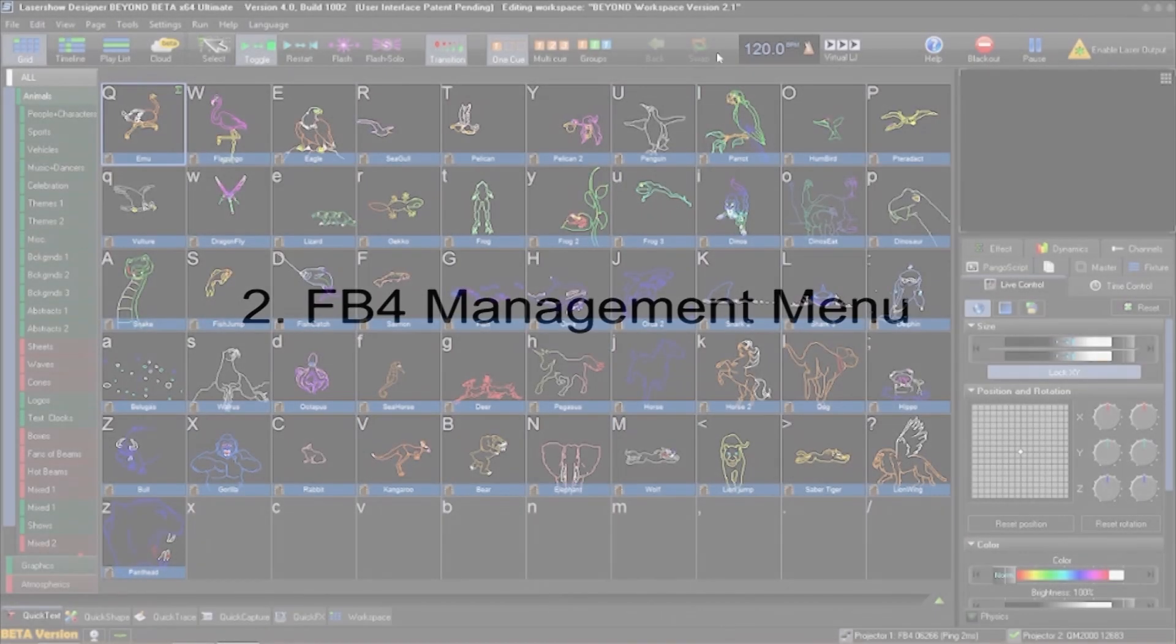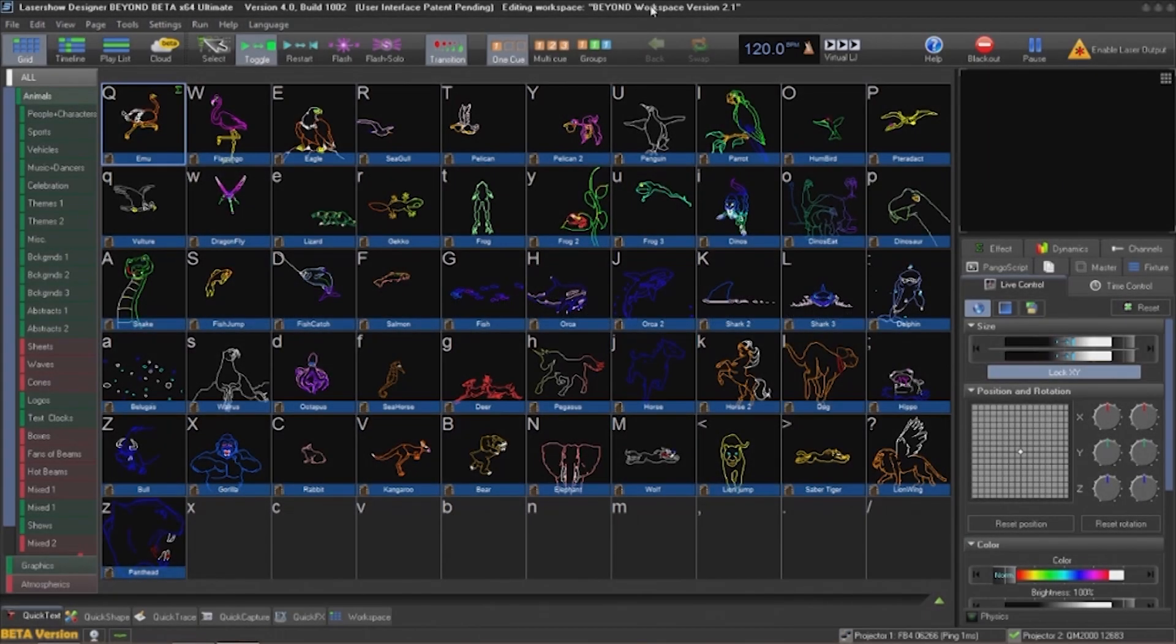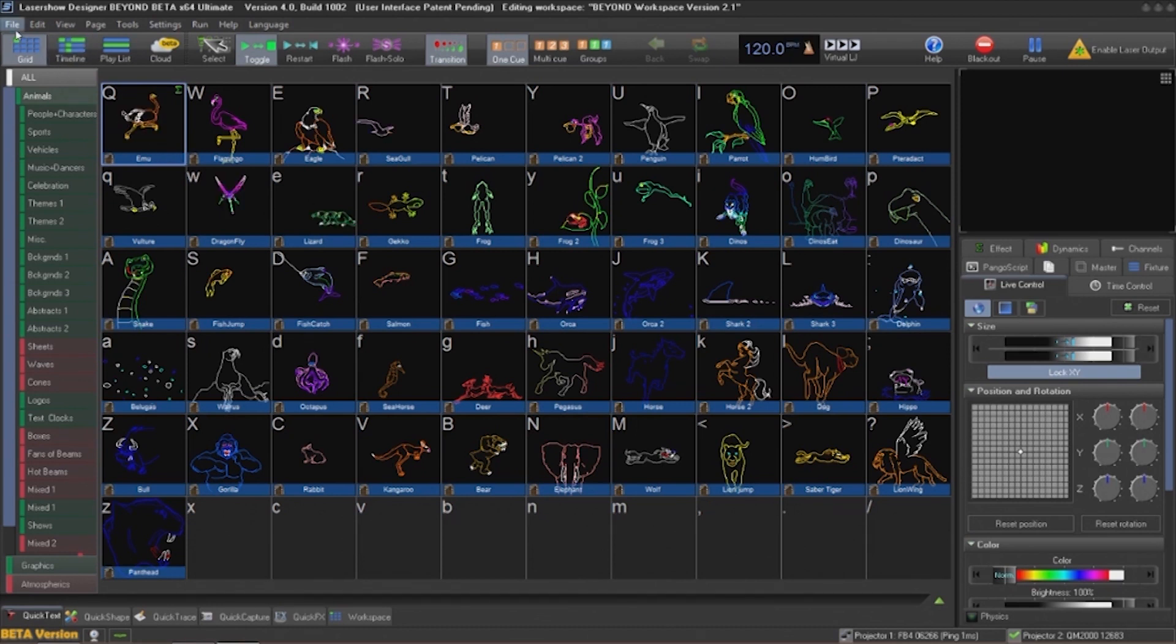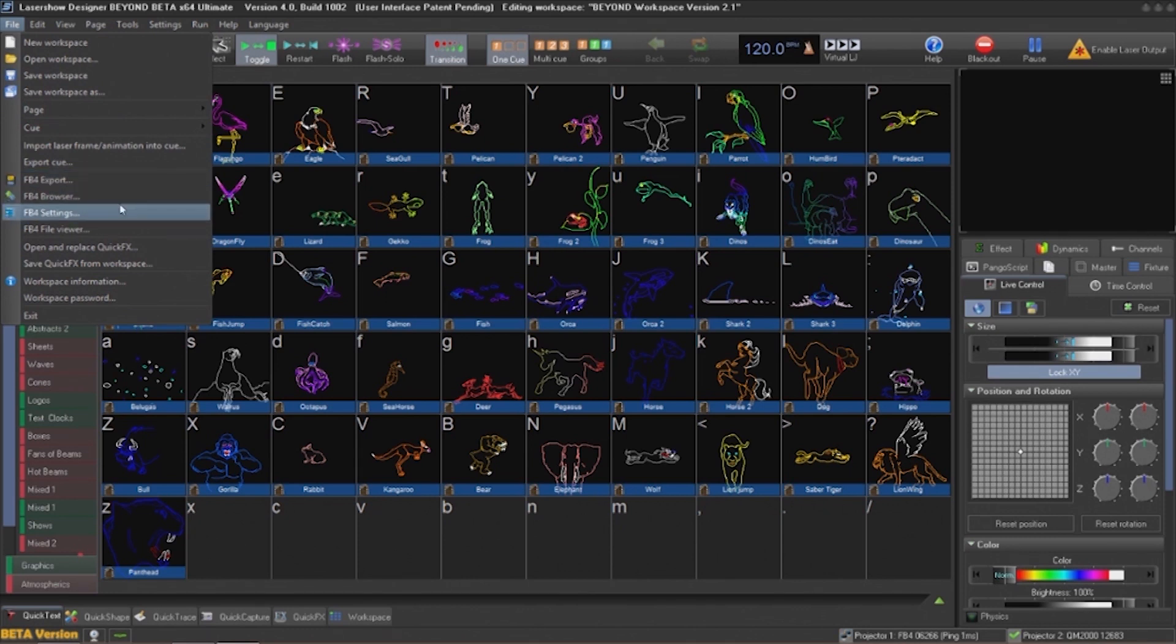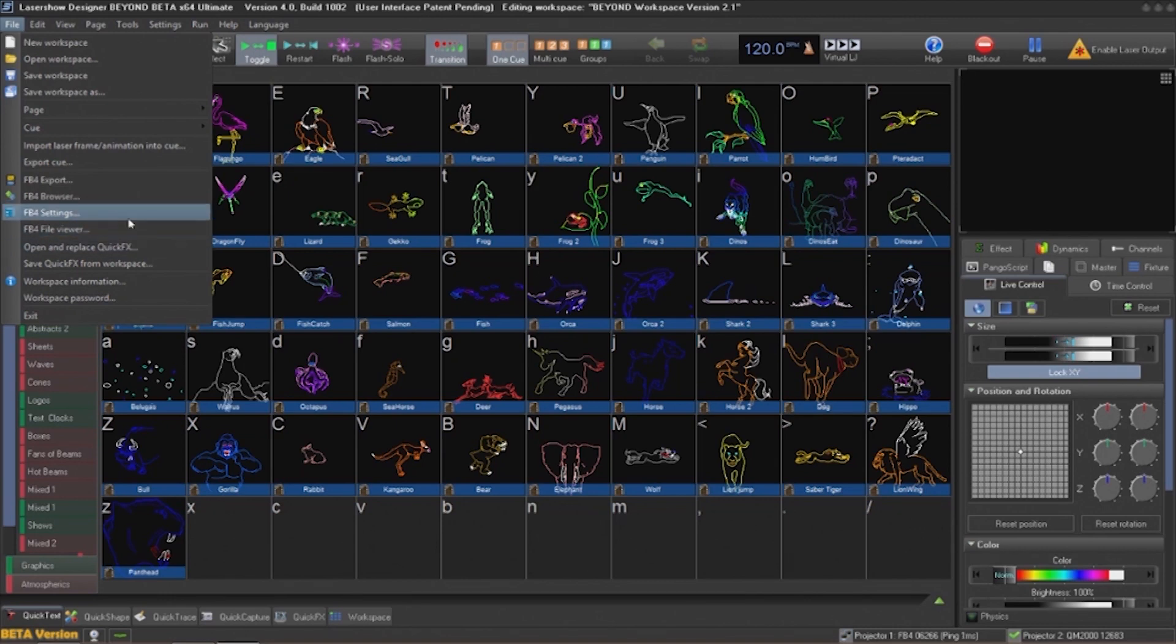All of the FB4 menus will be located under the File menu in Pangolin Beyond. The menus include the export dialog, the FB4 browser, FB4 settings, and the FB4 file viewer. For this section we'll click on the FB4 settings menu.